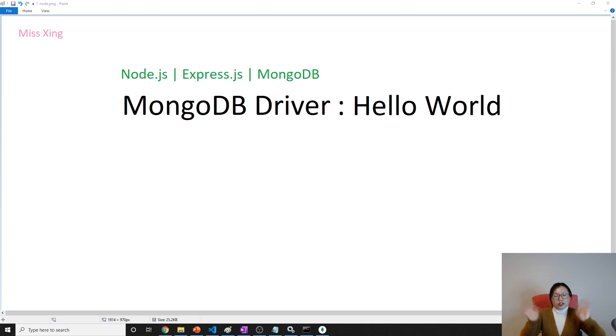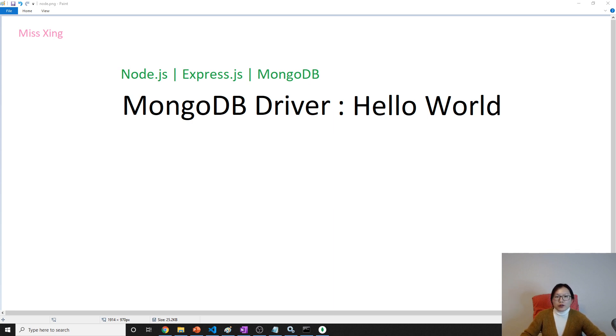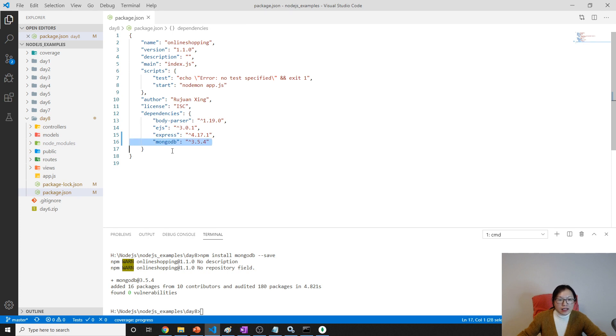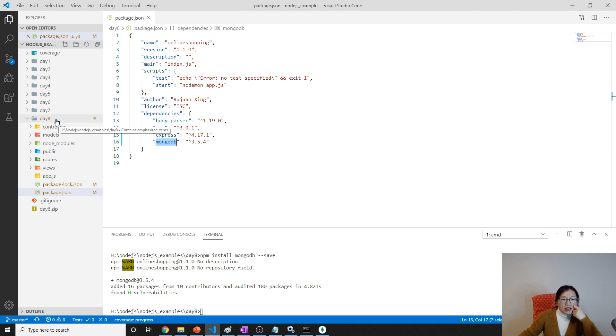Good evening, this is Tina. This is going to be a hello world demo for using the MongoDB driver. In our last video we installed MongoDB, and now let's write a driver.